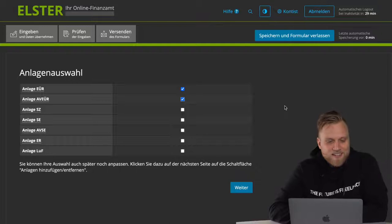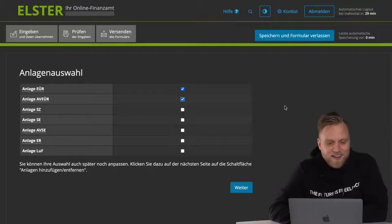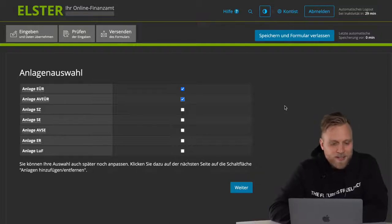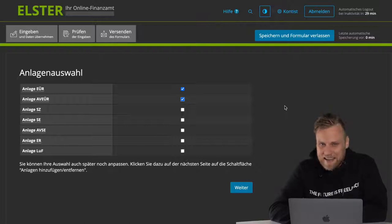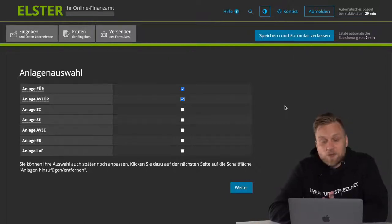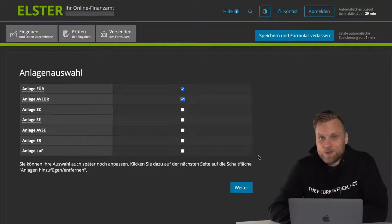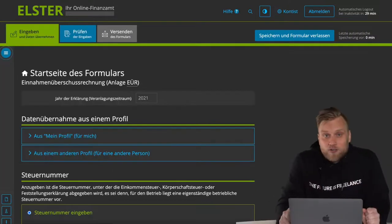All the other things — so Annex SZ, the Annex SE, the Annex AVSE, the Annex ER, and LUF — you can simply omit in most cases, and that's what I'm doing here, because otherwise the video would be simply too long.